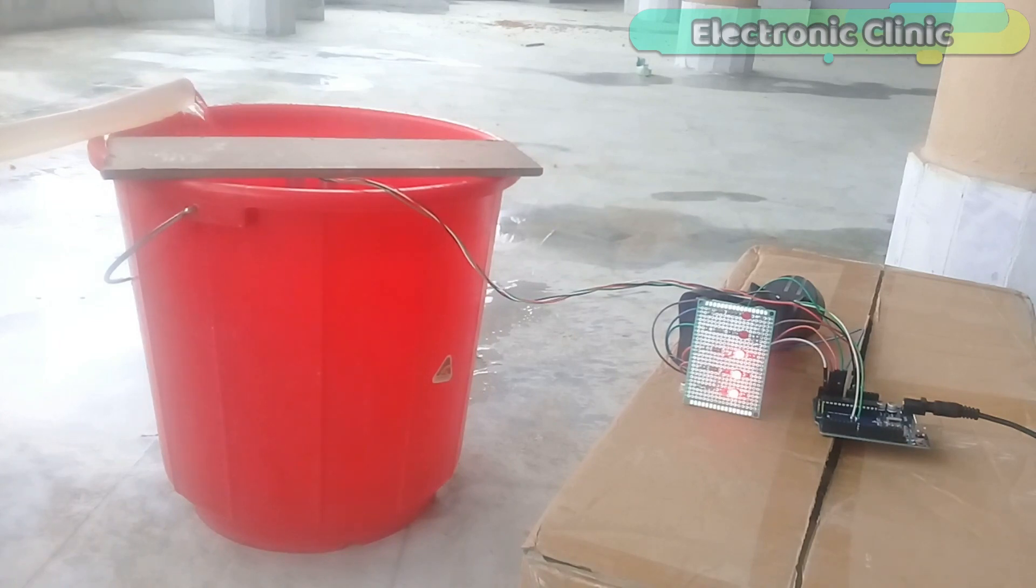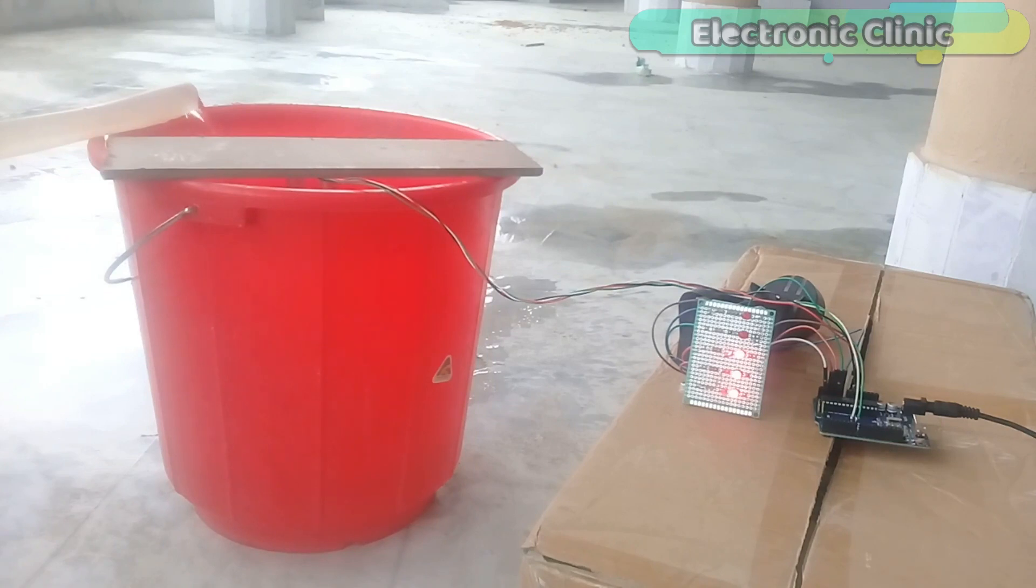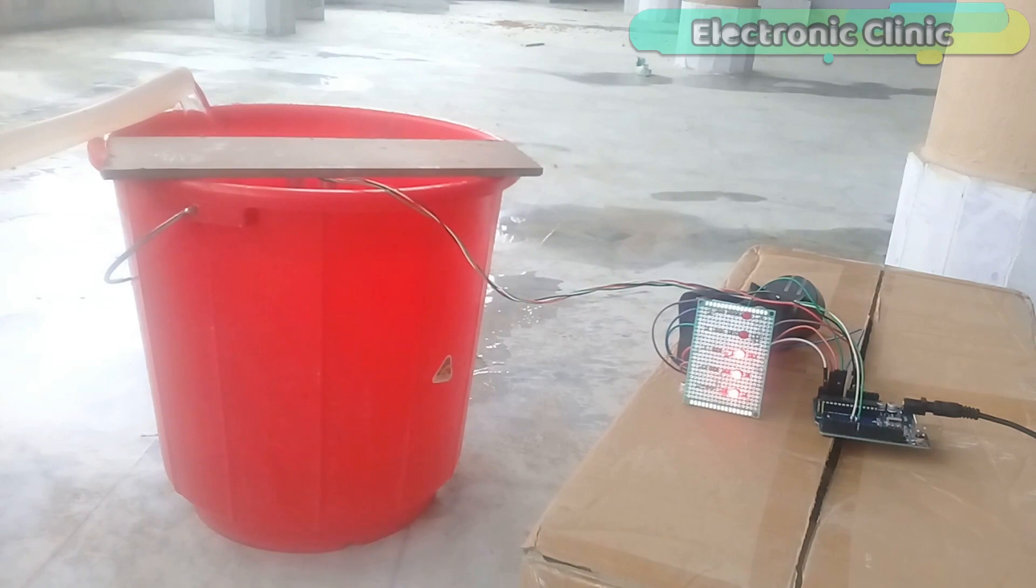In the next version of the water level monitoring system, I will use NodeMCU ESP8266 Wi-Fi module to monitor the water level on my cell phone and also to control the water pump from anywhere around the world.